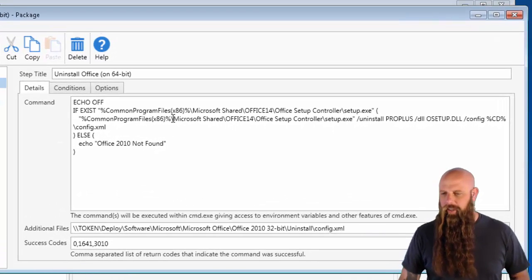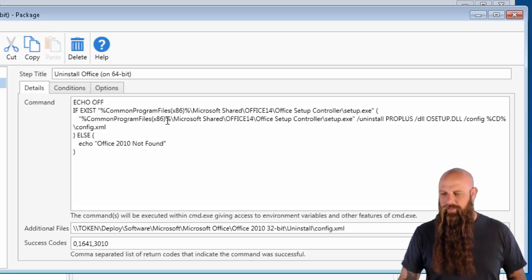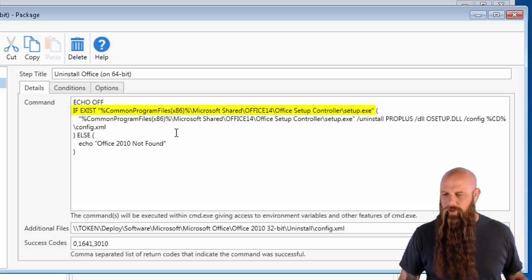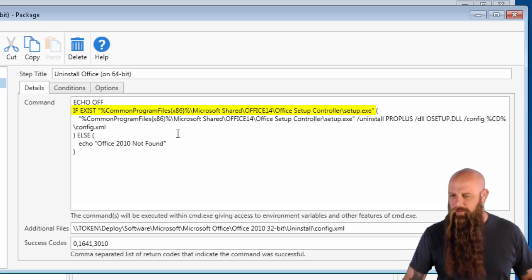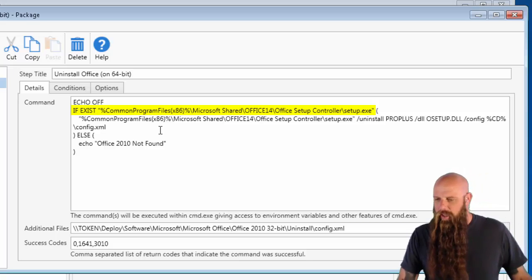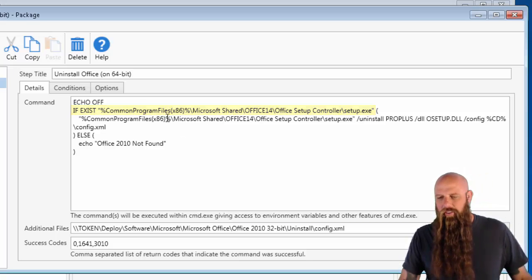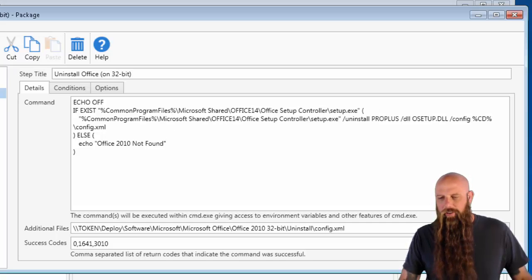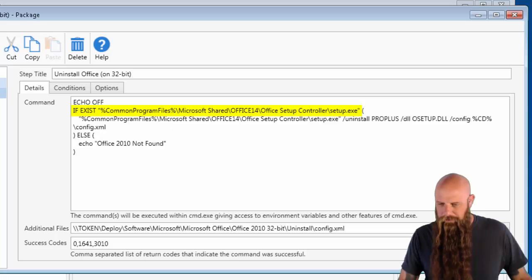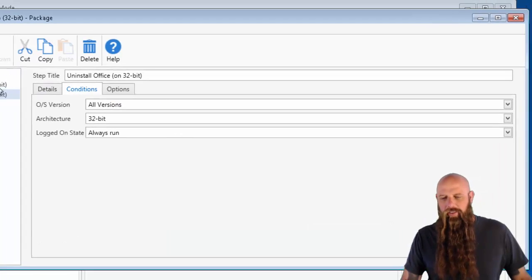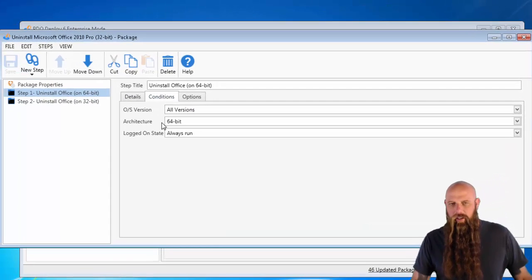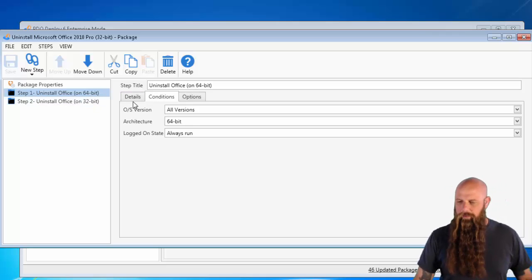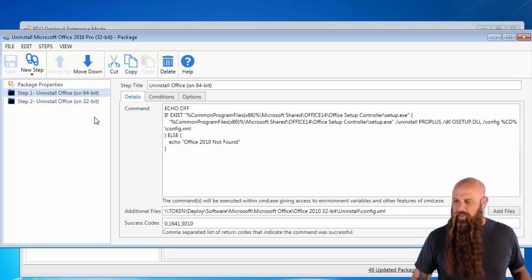So I've got uninstall Office on 64-bit. Notice this is expecting, this is just saying, hey, if this file exists, rather simple if statement there on this batch file. If it exists, notice I'm using the common program files x86 variable. And then the 32-bit just looks for common program files. I've got the conditions set to 32-bit on this step and obviously 64-bit on this one.